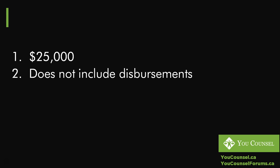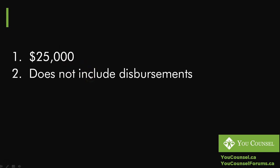The disbursements are on top of $25,000. There are certain limitations in terms of how much disbursements you can get. For instance, for a service of a document I believe the limit is $60 for that particular service. But the important point is that $25,000 does not include disbursements. You claim disbursements in addition to $25,000.